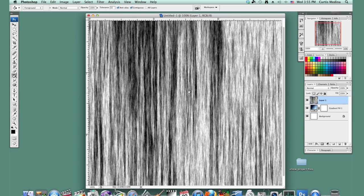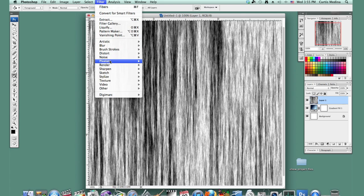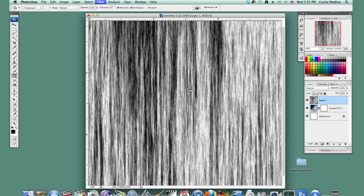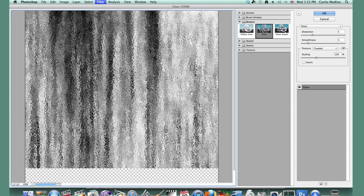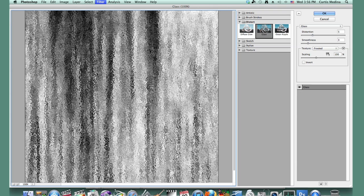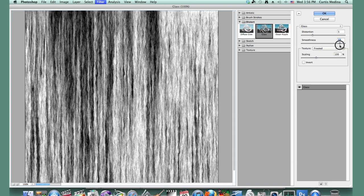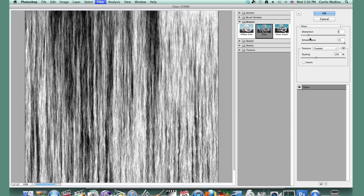OK. Then let's put a glass effect: Filter, Distort, Glass. We already have the texture set to frosted. Let's make it a lot smoother, and knock down the distortion a little, then hit OK.